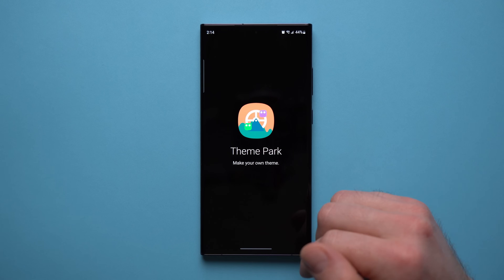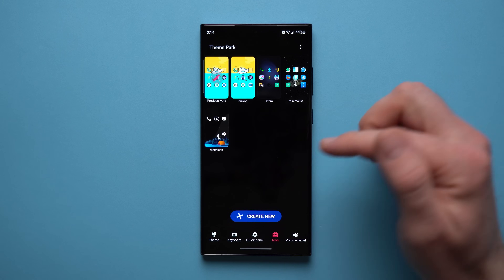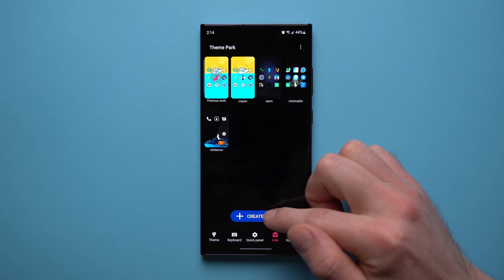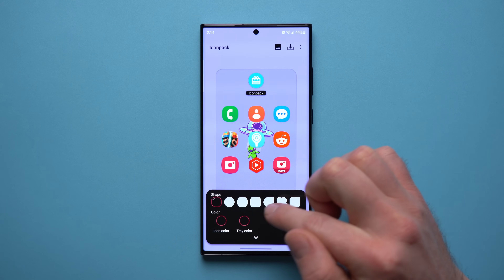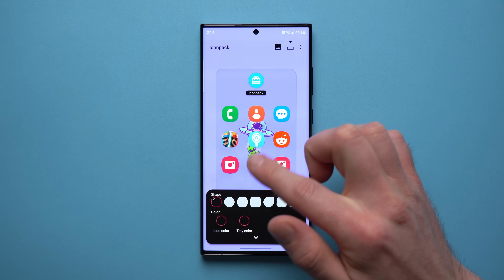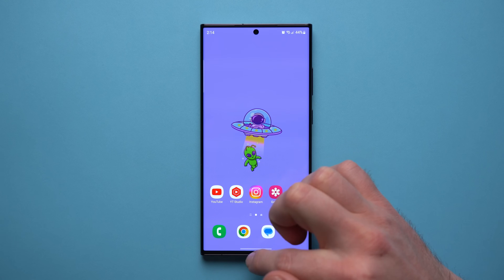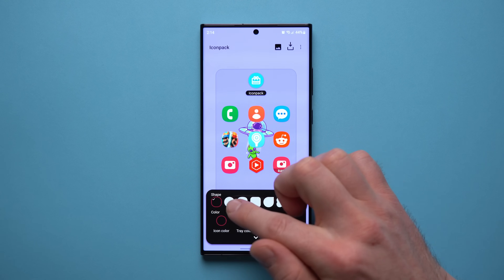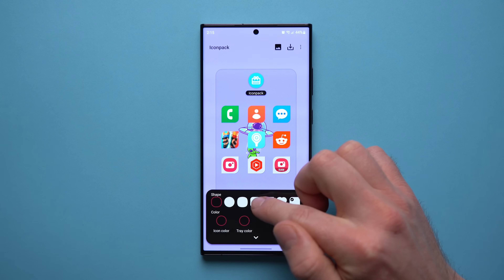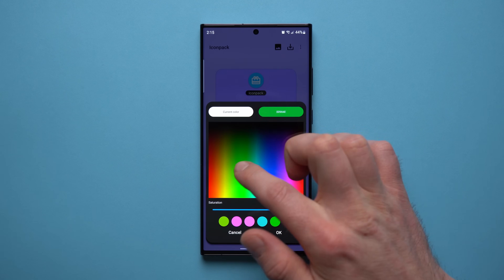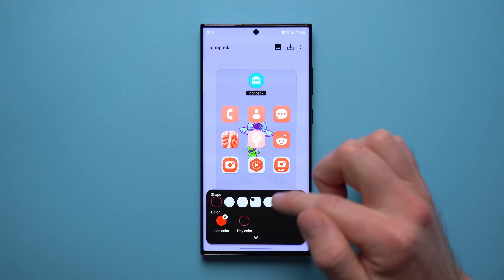Under Theme Park, go into the icon section and tap 'Create New.' From here you can change the default shape and color of Samsung application icons. By default, Samsung apps have a slightly squared shape with rounded corners, but you can make them completely round or choose other shapes. You can also change the color — for example, make them all orange.